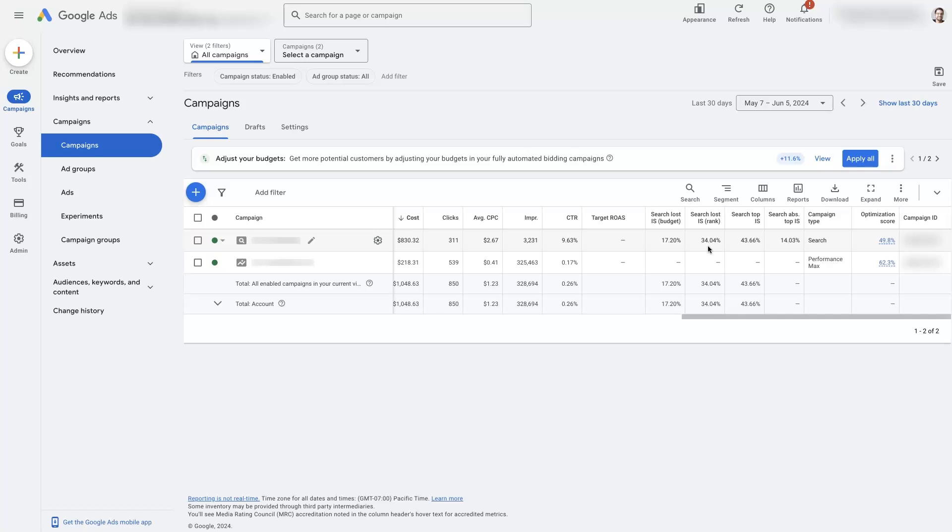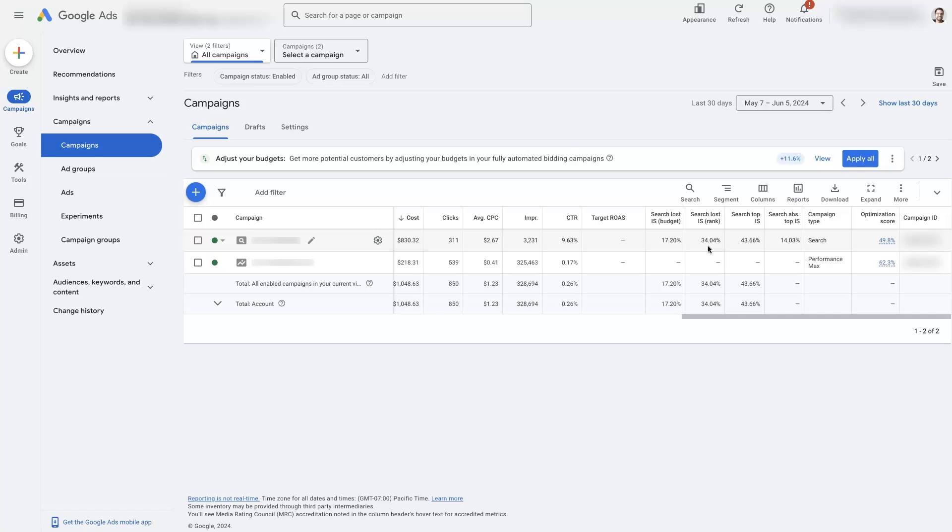Then you might have a high search loss impression share from rank, which means that you're not showing up in as many search results as you could be because your ads are showing on page 2 or 3 of the ads. You know, on Google, you could see ads on page 2, 3, 4, going all the way back, and if your ads are showing way back there, nobody's going to click on them, the rank is going to be terrible, and it's not going to perform very well.